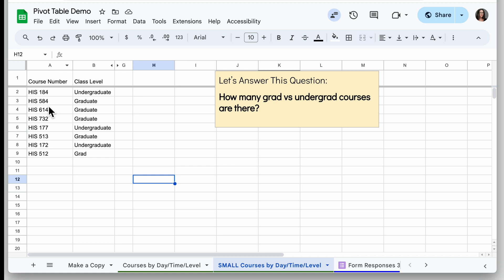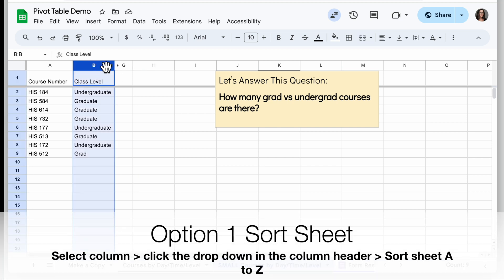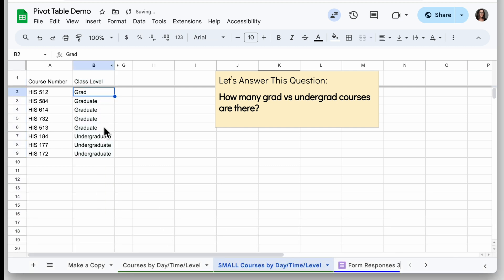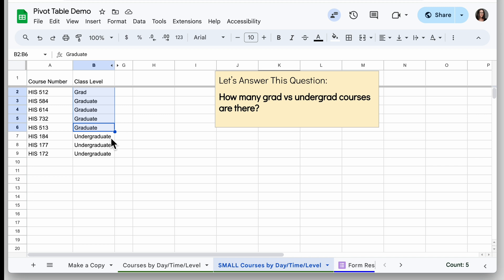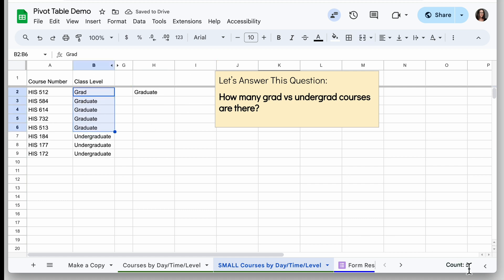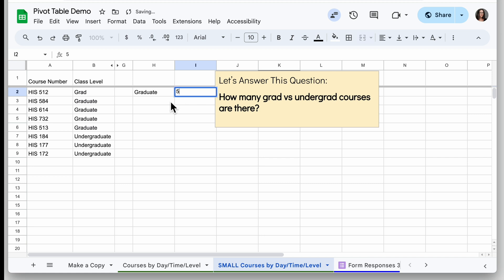I have this spreadsheet with information about course numbers and the class level of those courses. If I want to answer a question like how many courses are grad versus undergrad, I have a couple options. First I could sort this sheet by this column so it's all grouped together so I can count them up. When I select this, I can see in the bottom right there are five graduate and three undergraduate.